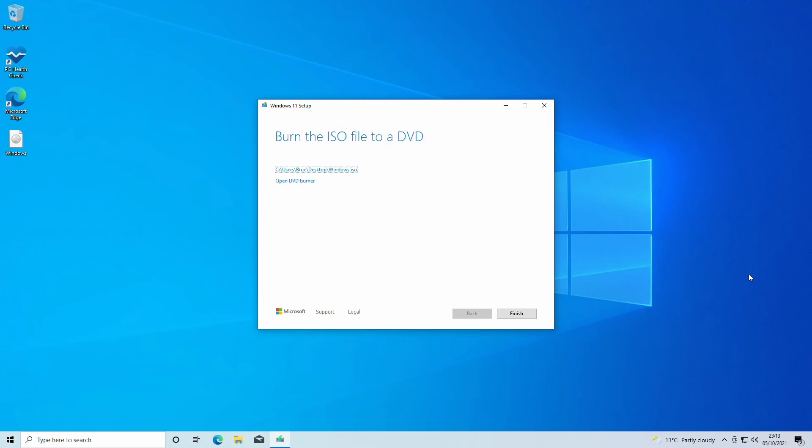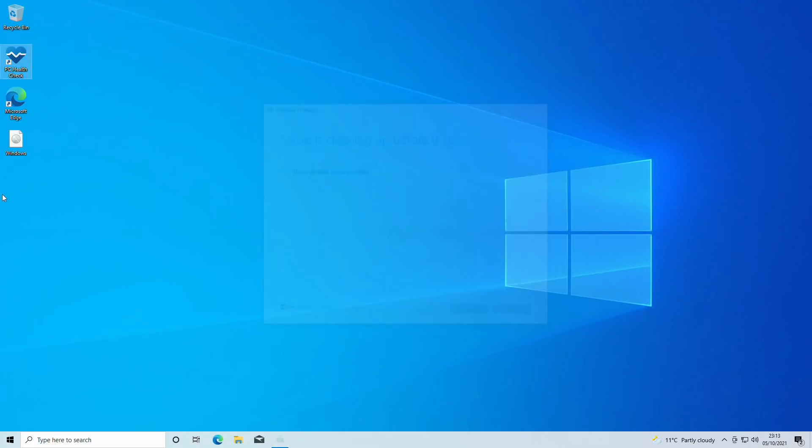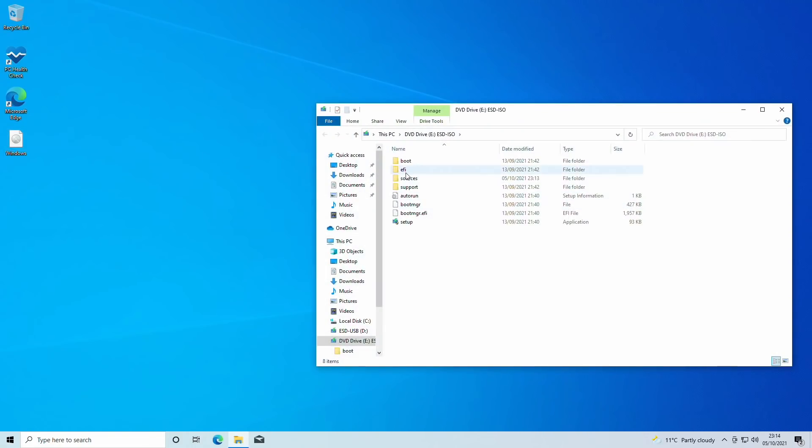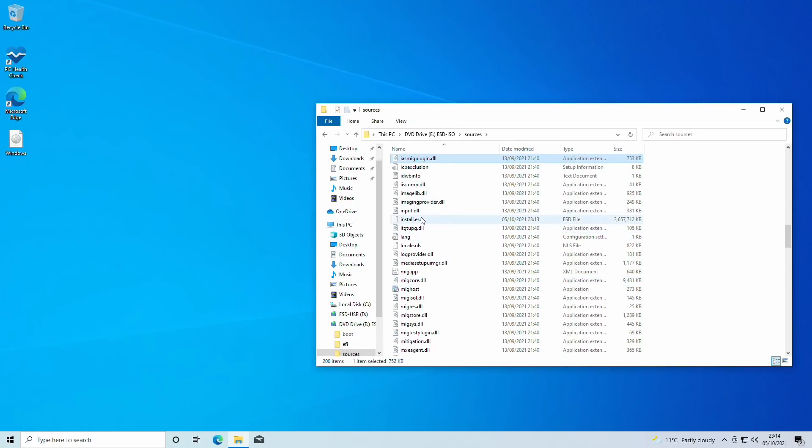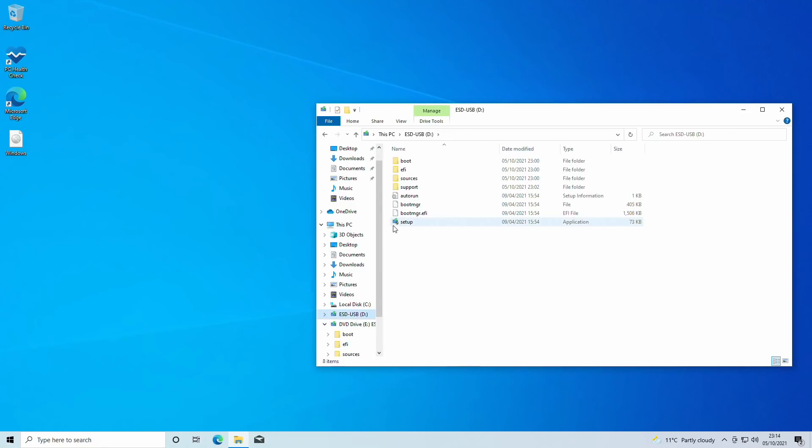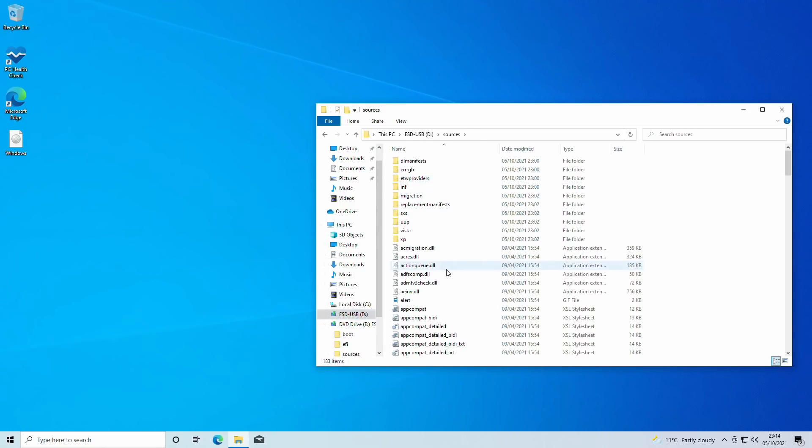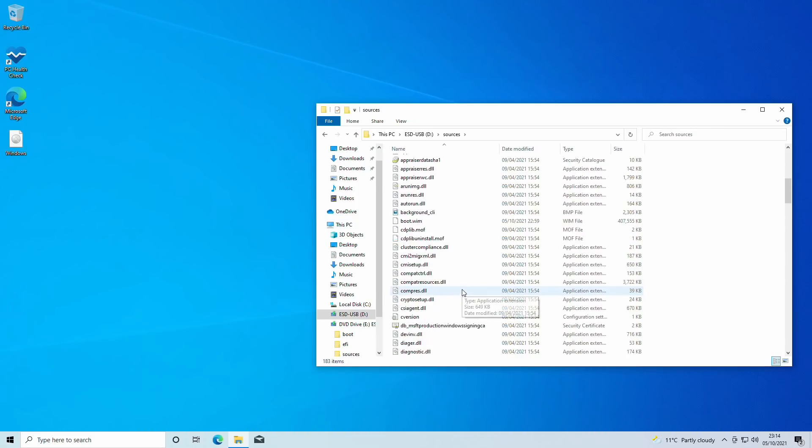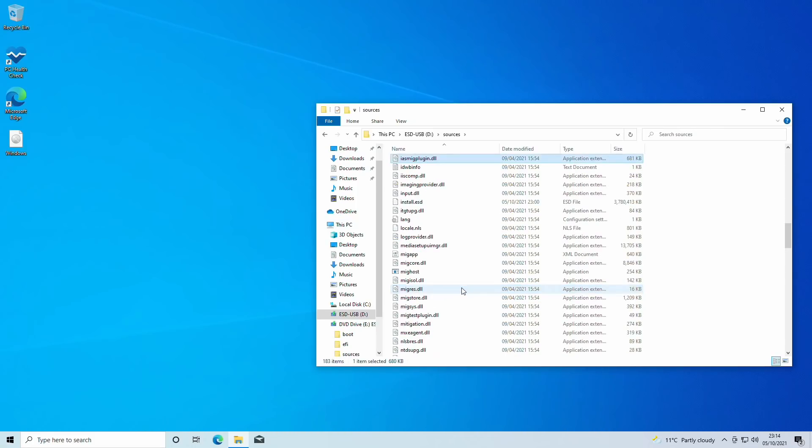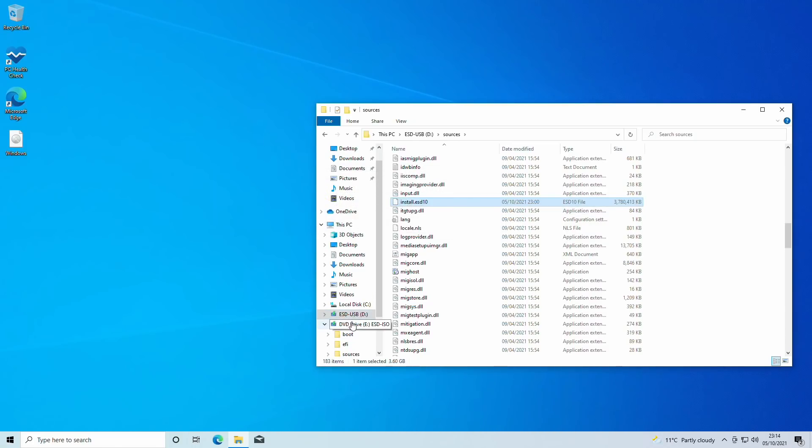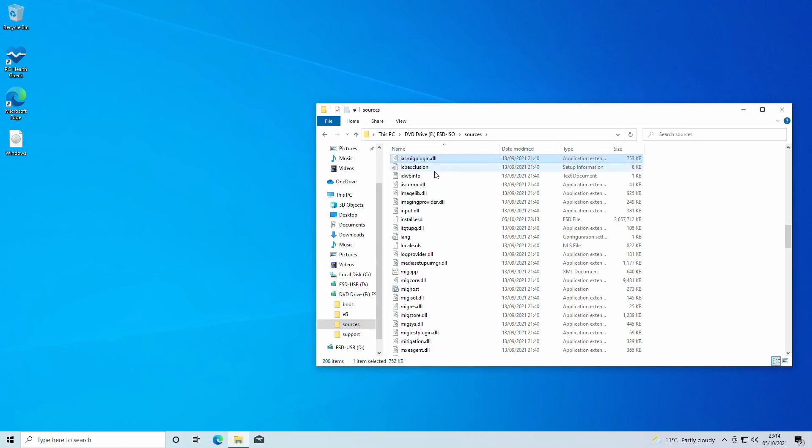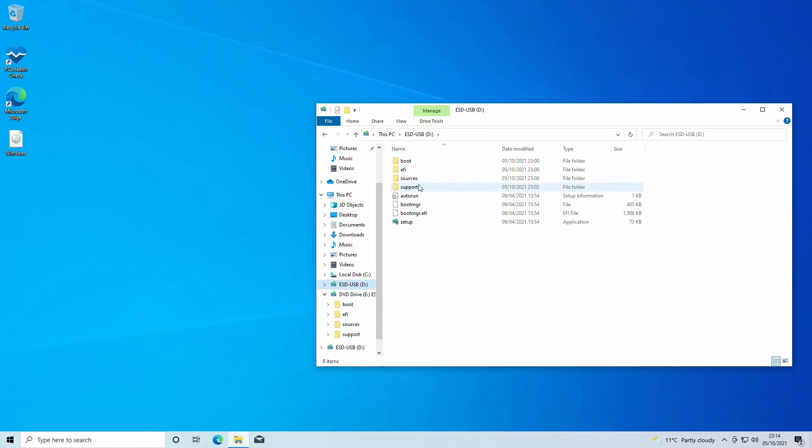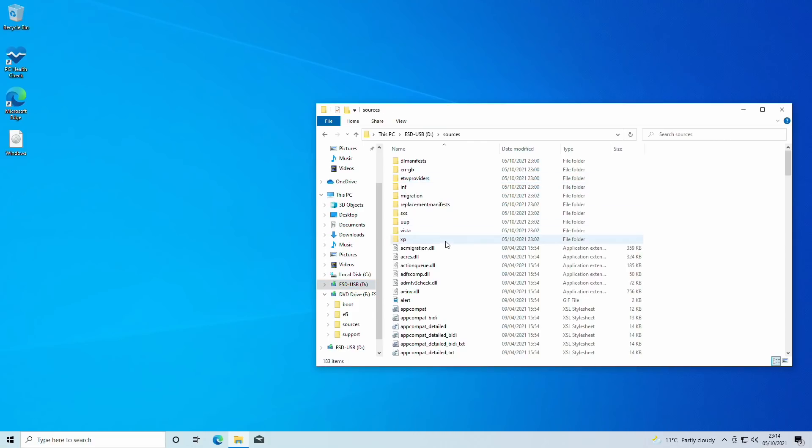So with that complete, we now have an ISO file on the desktop and our USB stick created. What we need to do is open up this ISO file just by double-clicking and opening in Explorer, and go into the sources folder. In here we have a file called install.ESD. We are then also going to go onto the USB stick that we created earlier and go into sources on here. We are going to rename that to install.ESD.10, and then from the ISO, the Windows 11 one, we're going to find the install.ESD and copy it to sources on our USB stick that we created earlier.